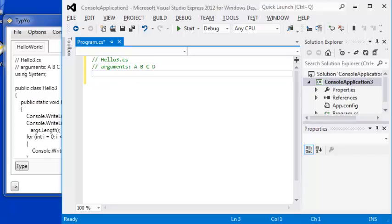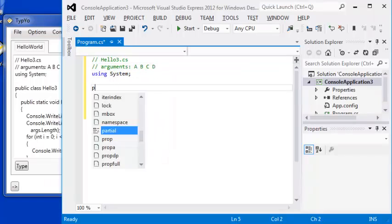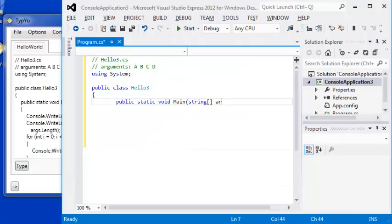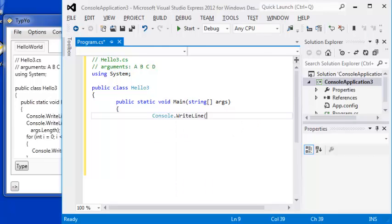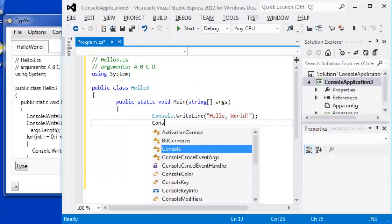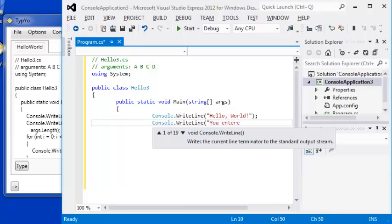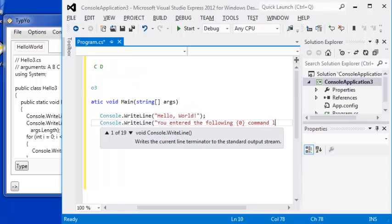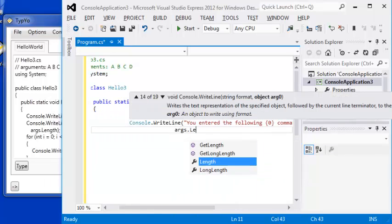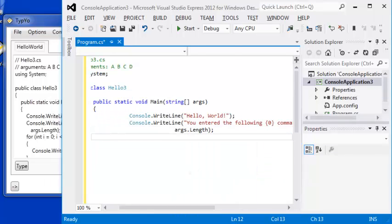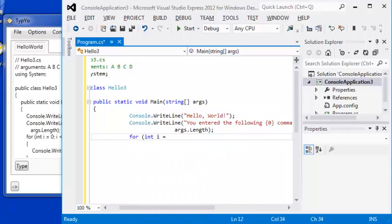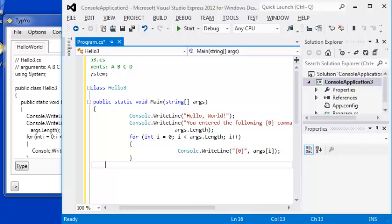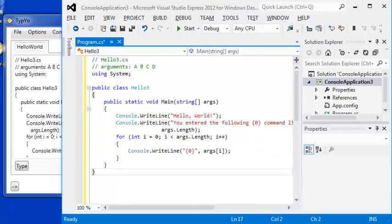As you can see, everything is getting typed in as if it was a human. And the corresponding IntelliSense and code completion will kick in if you have it enabled. One thing to note, I can hit F9 here at any time and pause the typing. And I just hit F9 again to resume it. So if you want to interject some notes in your instruction, that's a good way of doing it.